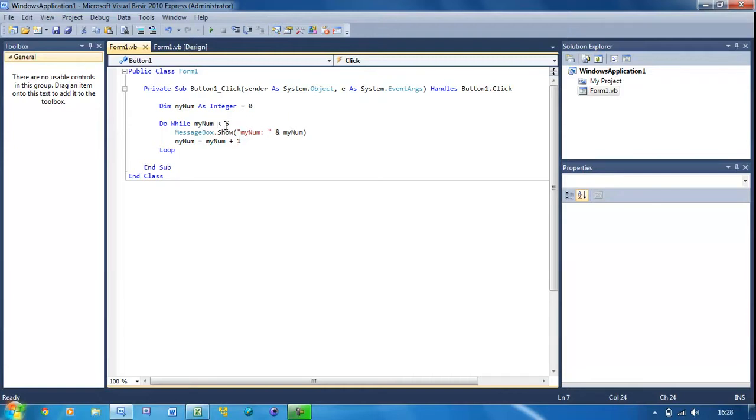So that's how to use the do while loop inside of Visual Basic. Don't forget to comment, rate, and subscribe if you found this useful, and I'll see you in the next tutorial.